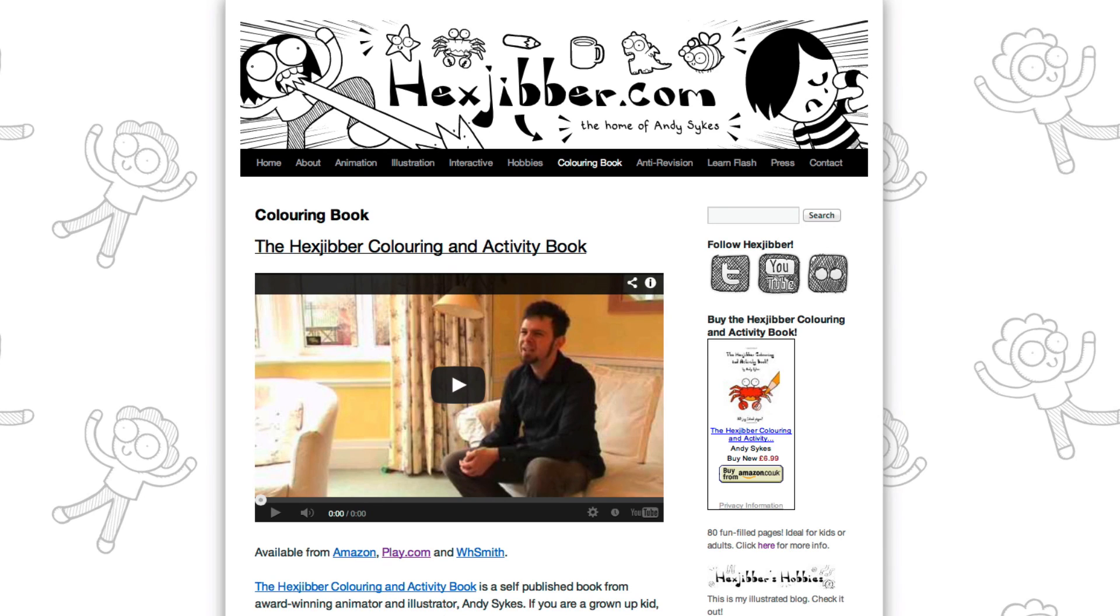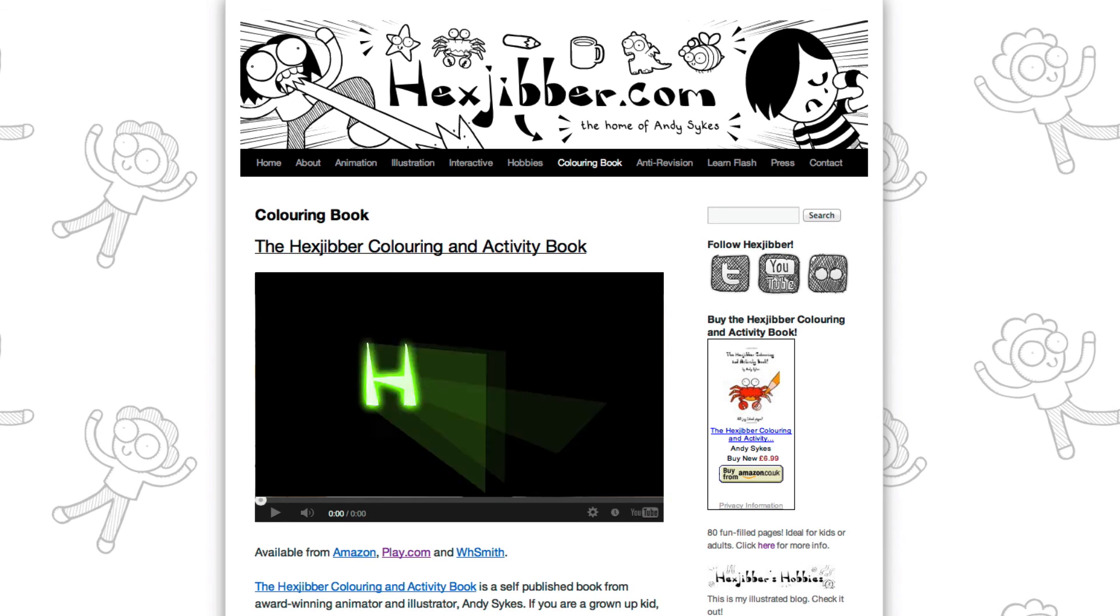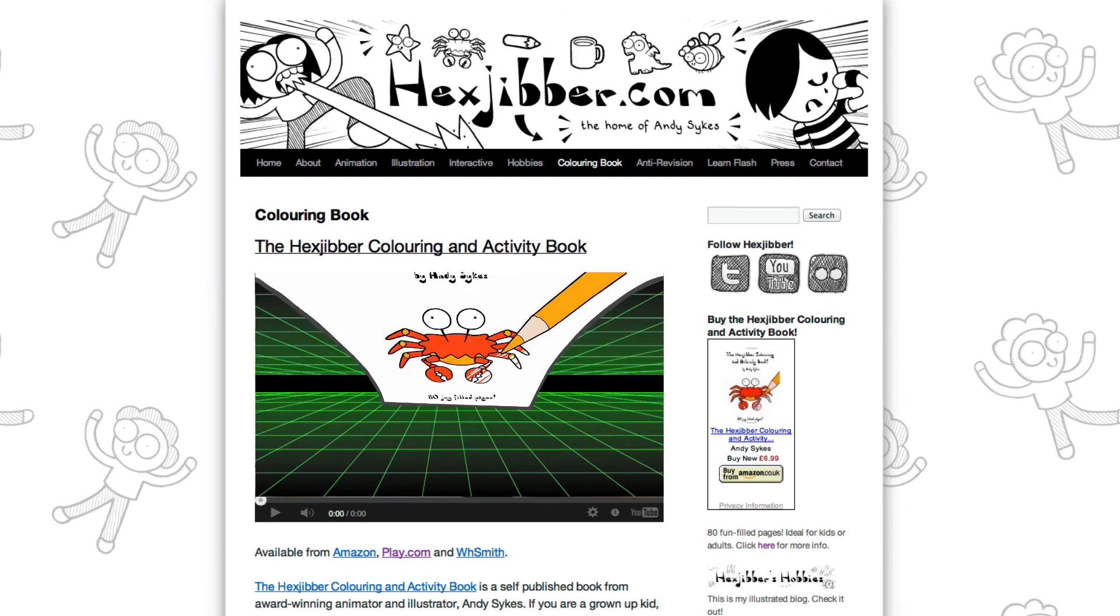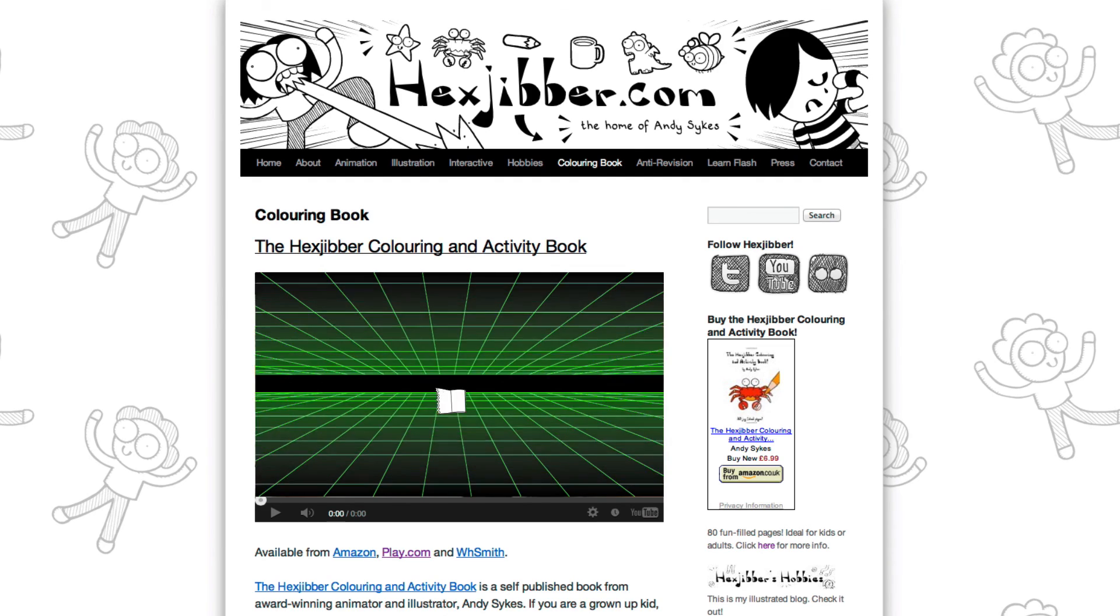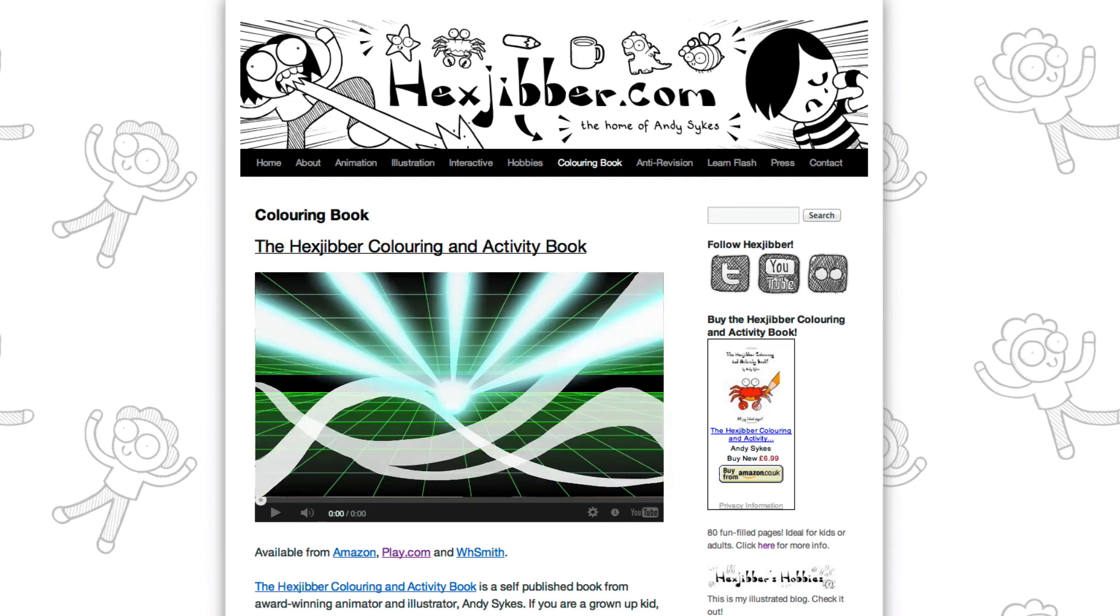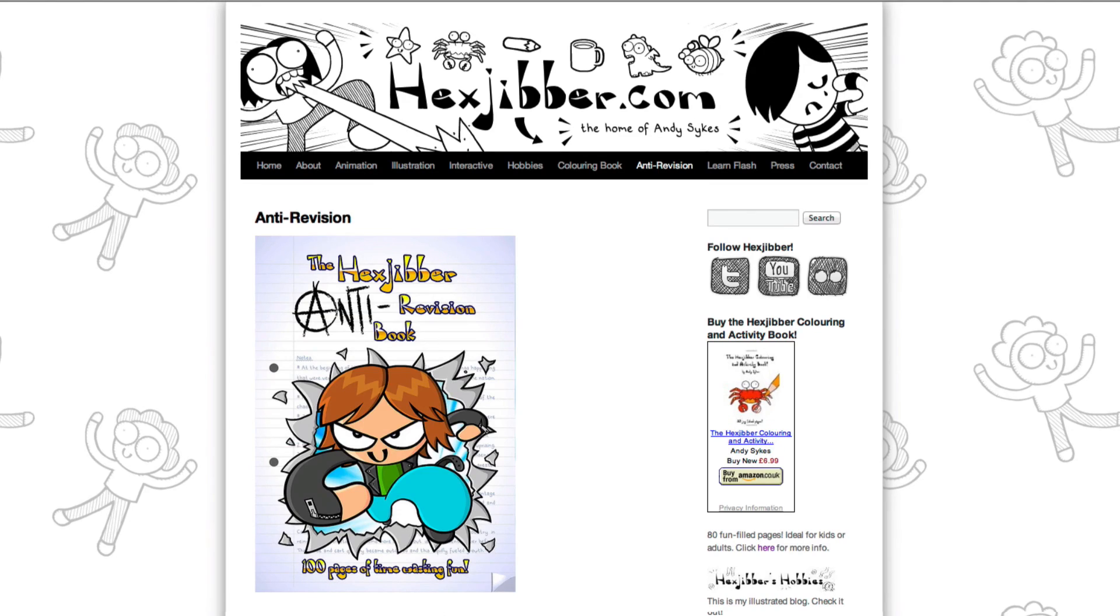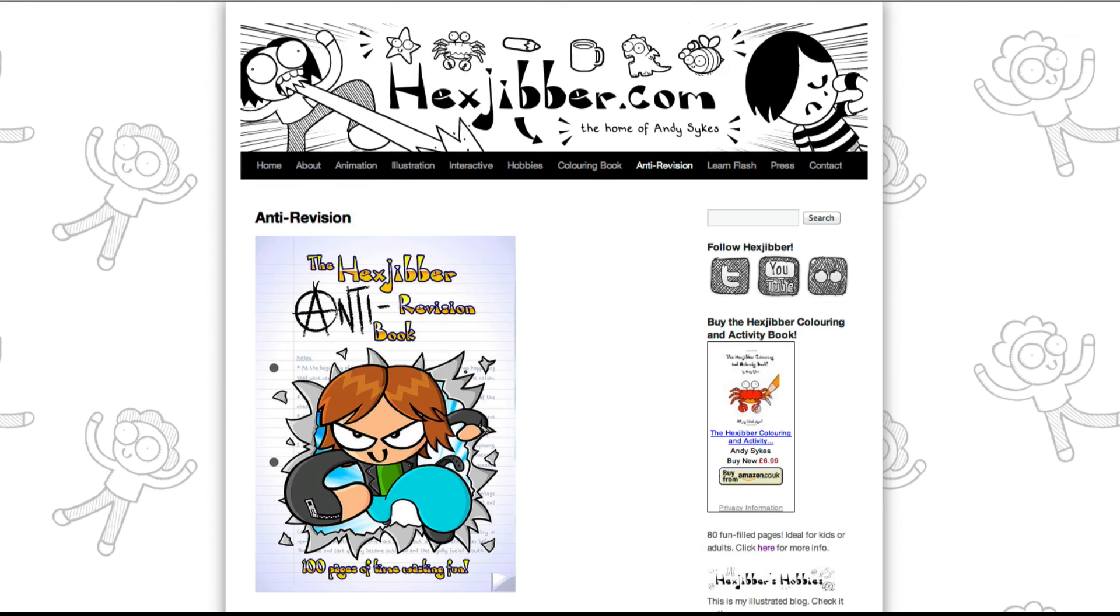Hey, thanks for checking out this tutorial. Next up, why not take a look at my website, hexjibber.com, where you can find out more about my self-published books, the Hexjibber Colouring and Activity book, and the Hexjibber Anti-Revision book. They're both suitable for kids and adults alike, and are well worth checking out.